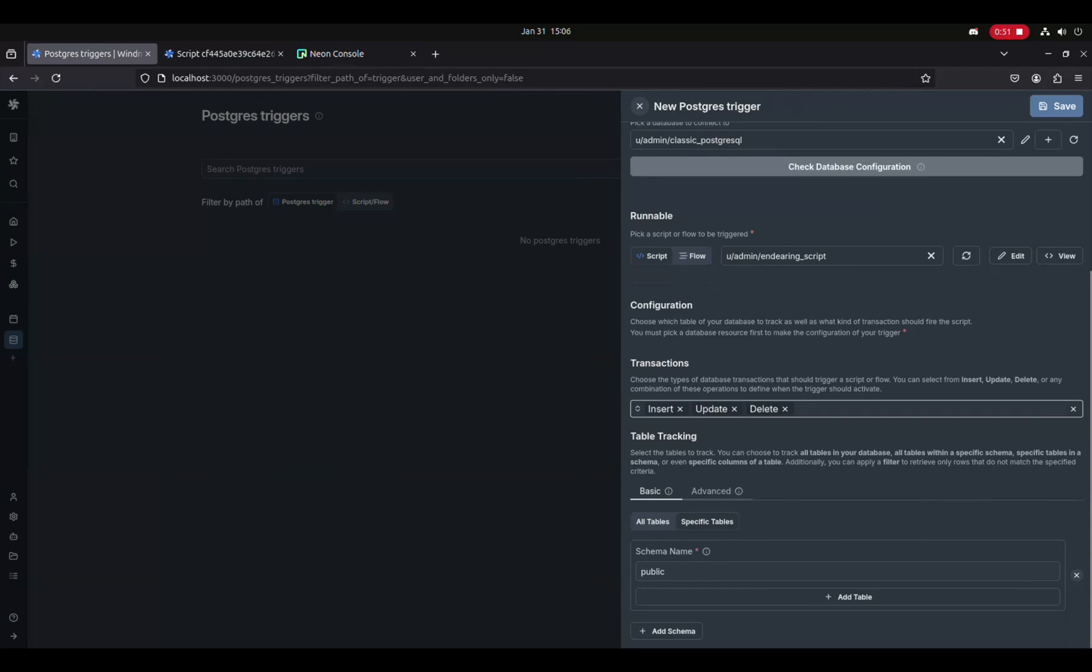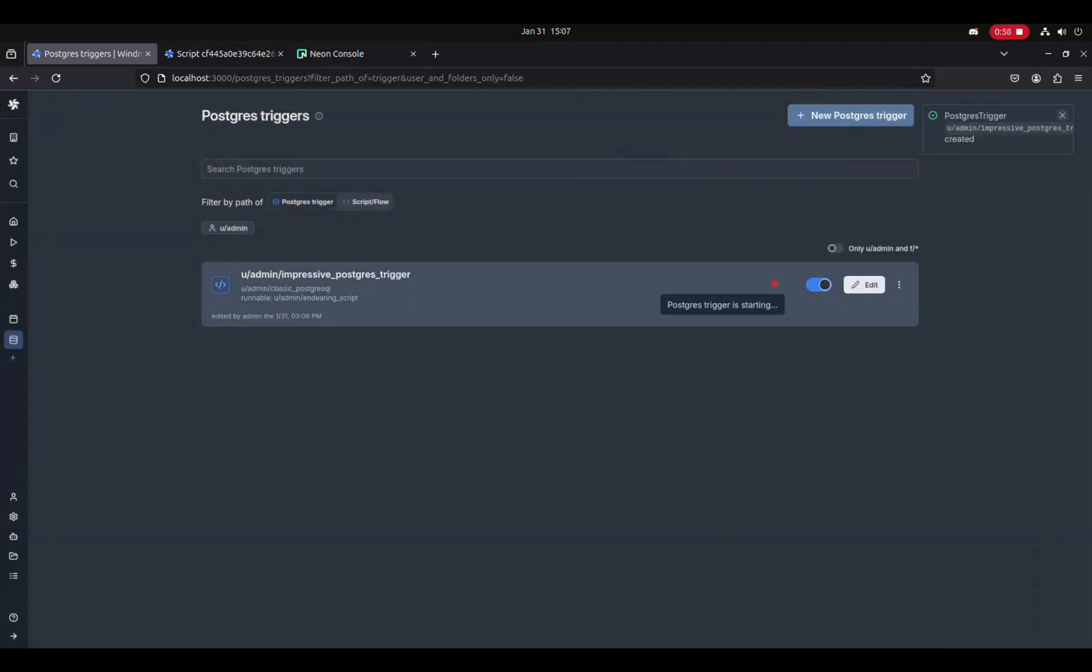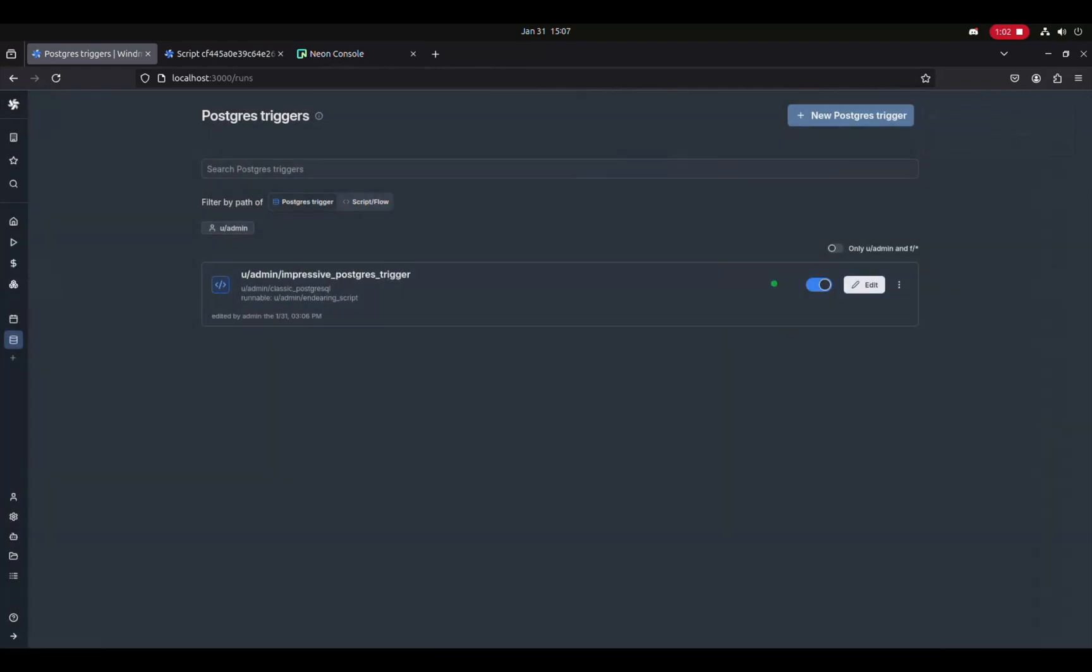Now you can directly connect Windmill to your database and, for instance, create a job every time you insert a new user in your database.